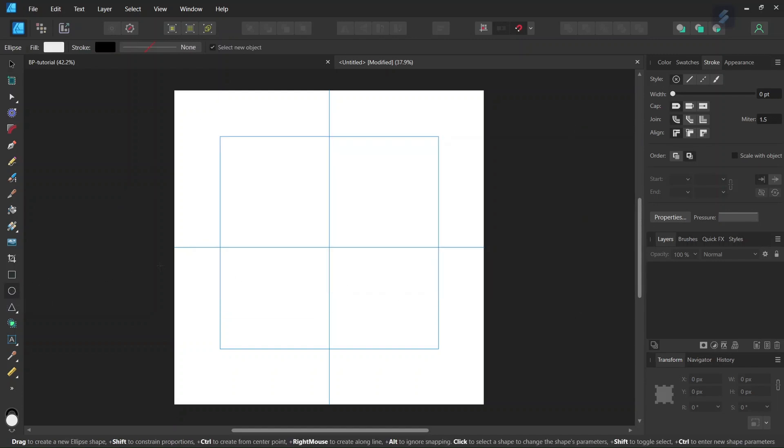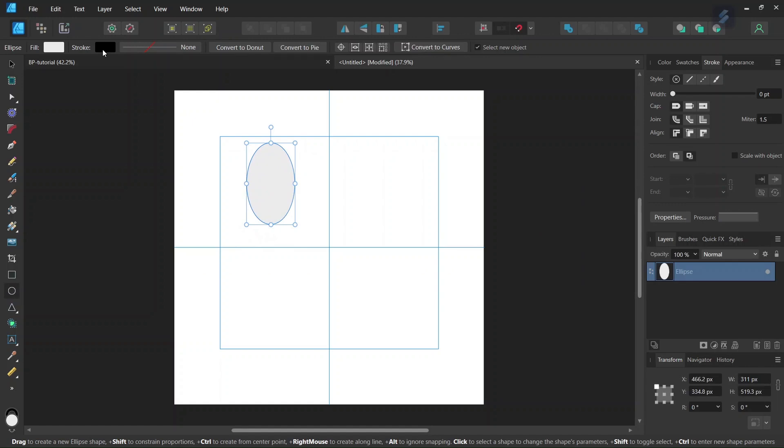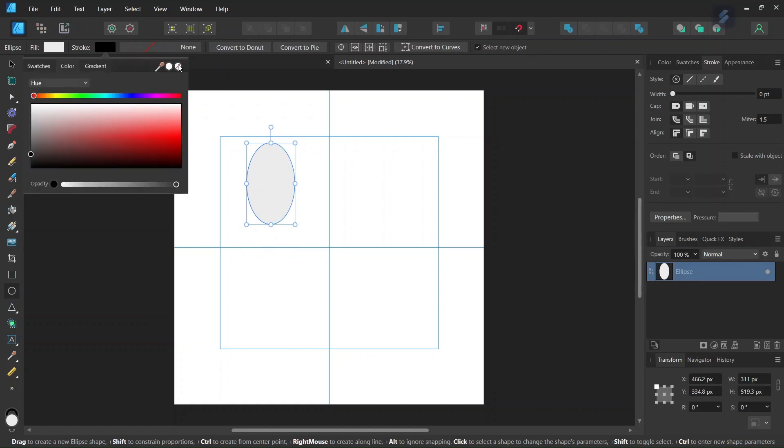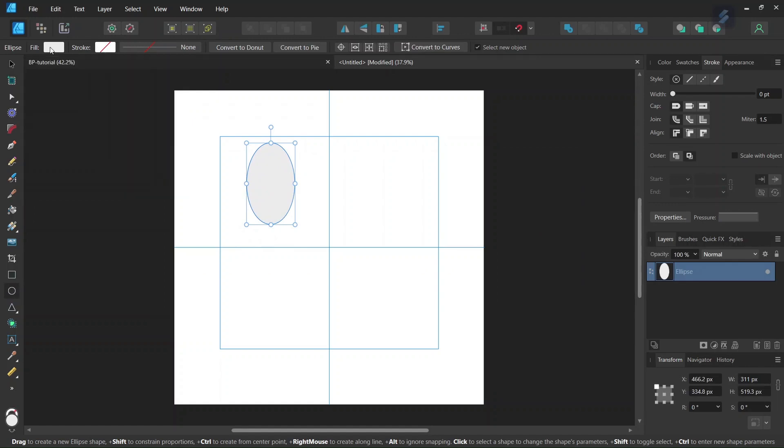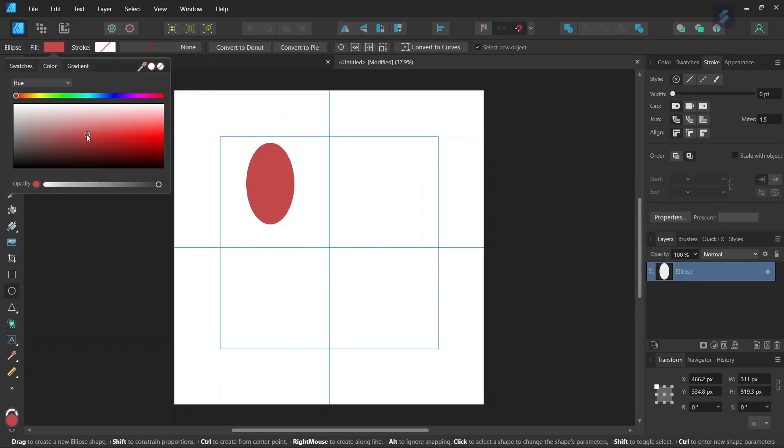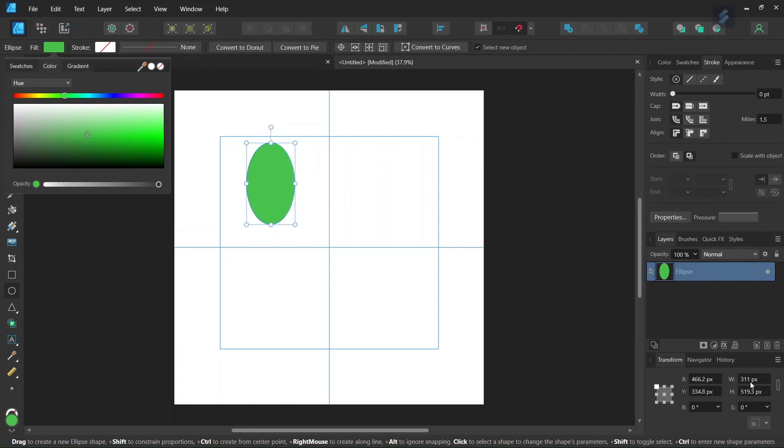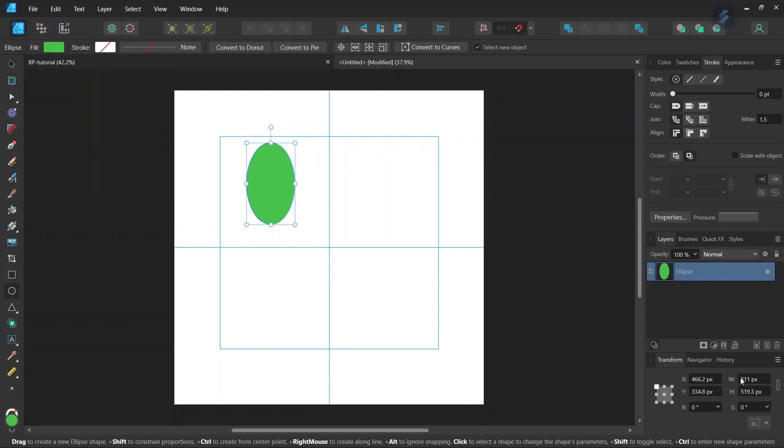And then we take the Ellipse tool, we set the Stroke to None and the Fill to Green. And then we go here to the Transform panel, we need the Ellipse to be of Ratio 1 to 1.3. So we set the Width to 100 and the Height to 130.